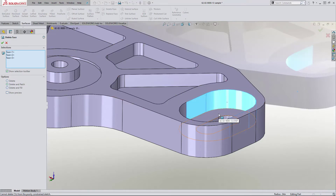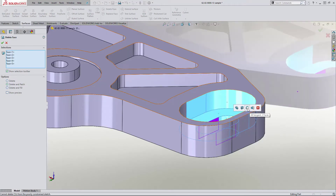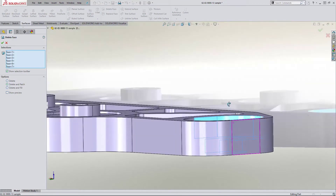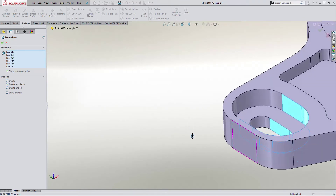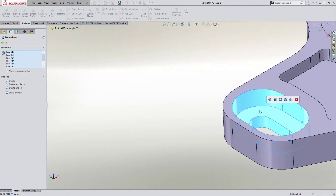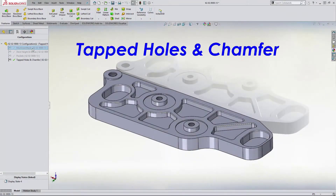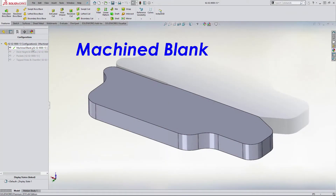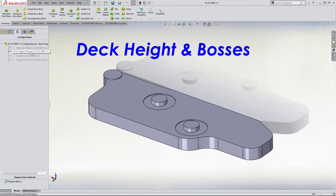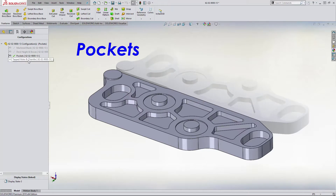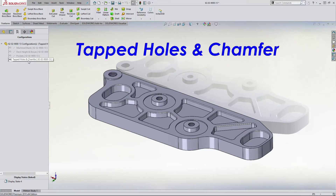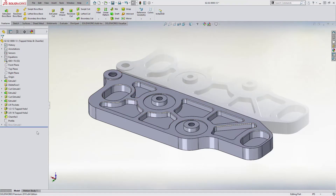These edits may involve modifying the file to remove holes for a multi-stage machining process. Here we can use direct editing tools like Delete Face to remove holes quickly and easily. We can also create multiple configurations of a file to show all stages of a machining process, and store them within the same part file.